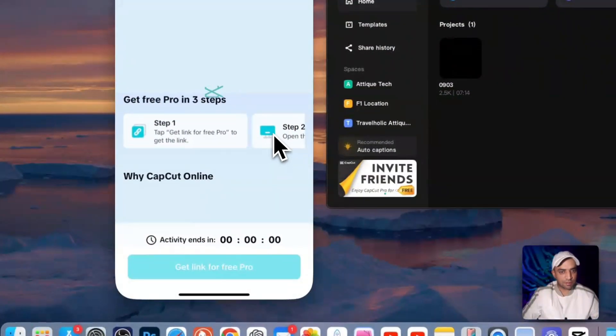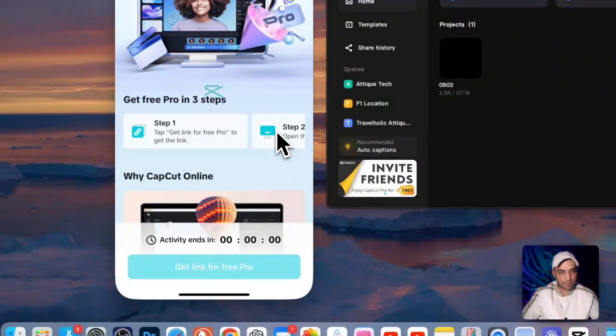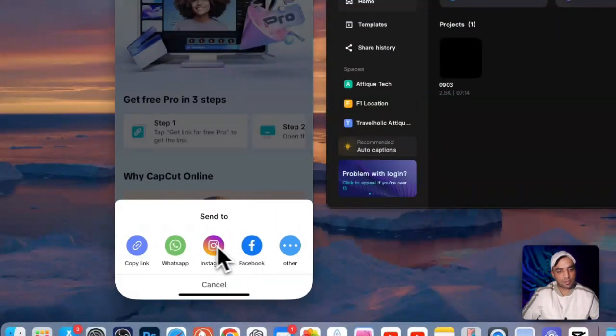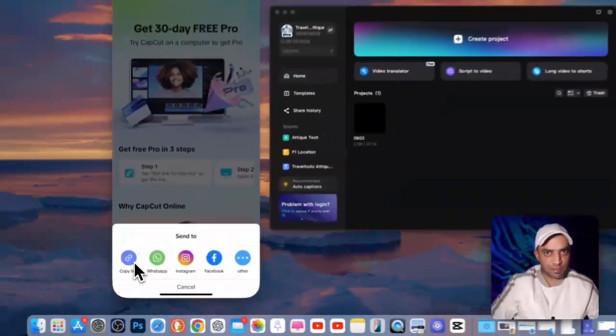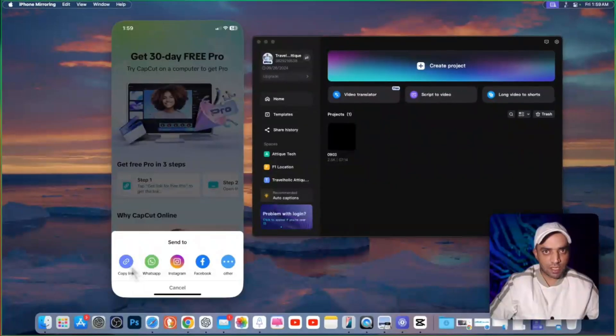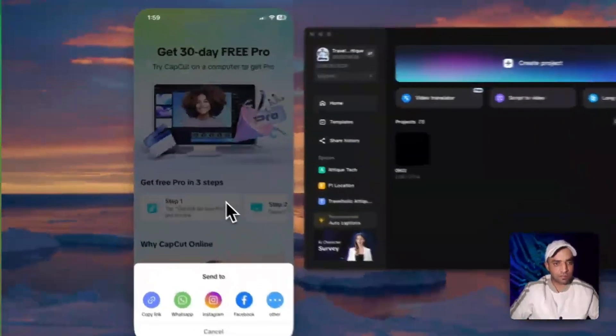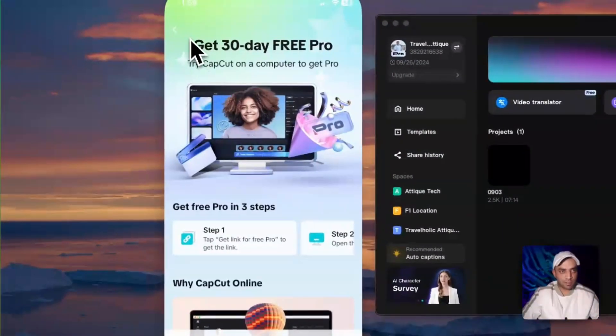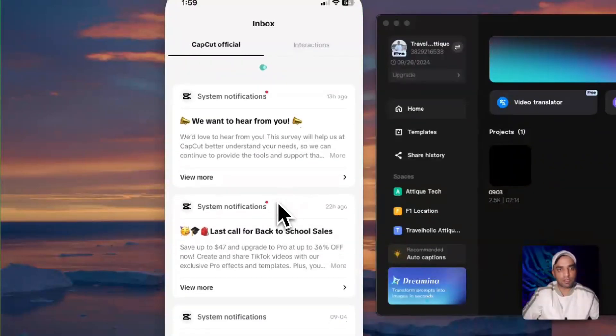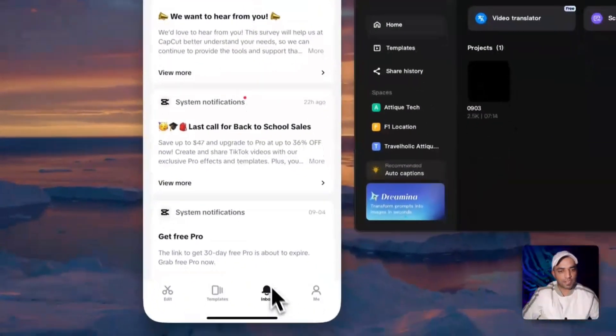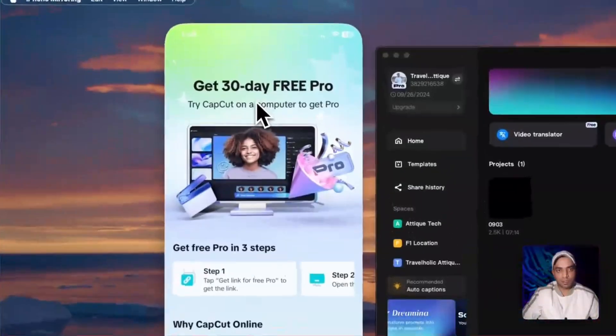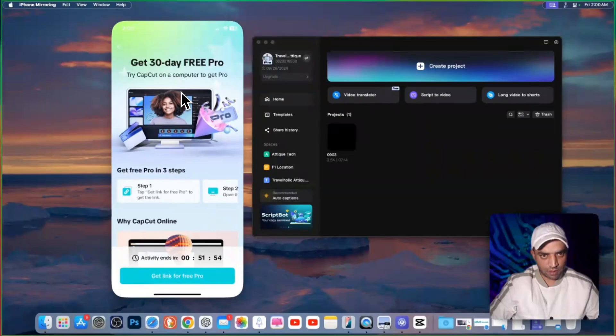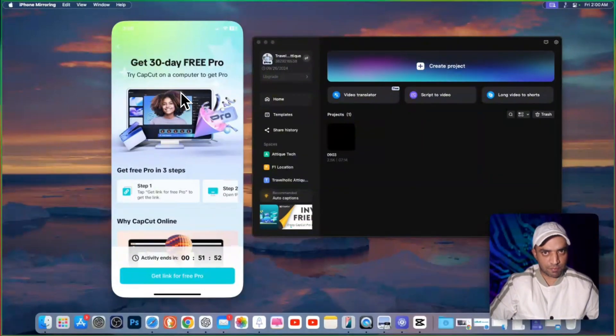Just click on that. And here are different three steps mentioned. Just get this link and follow the same procedure. Send this link to somebody who's not using CapCut Pro on his computer. Once the person will download and install from your link, both of you will get CapCut Pro for 30 days as it's mentioned here. So this is one method.